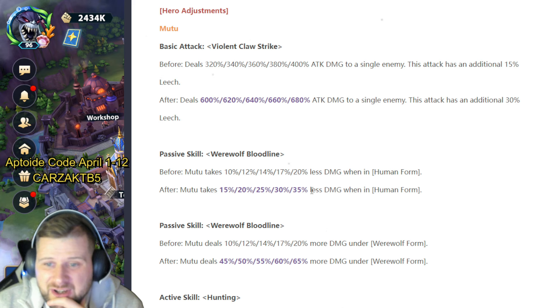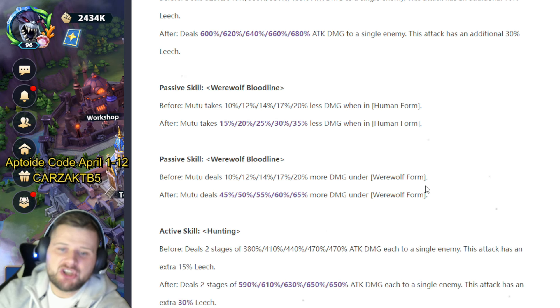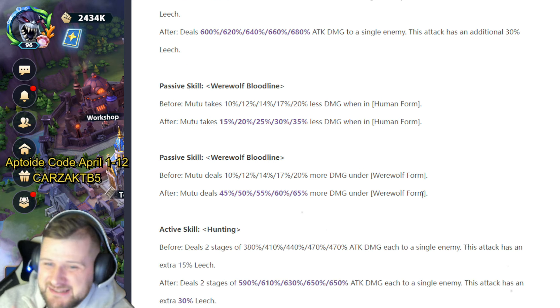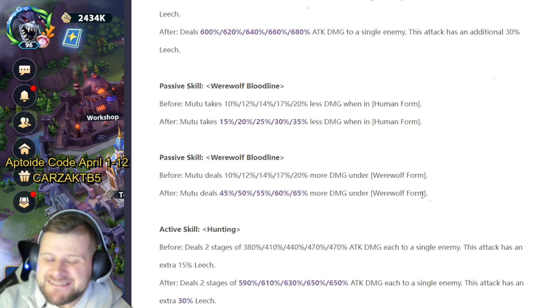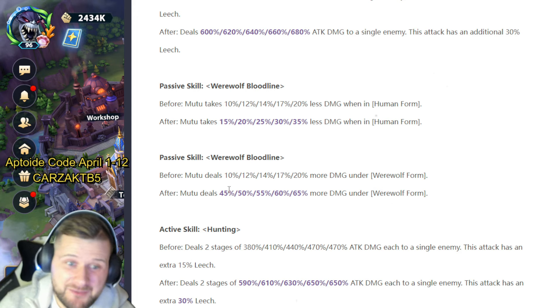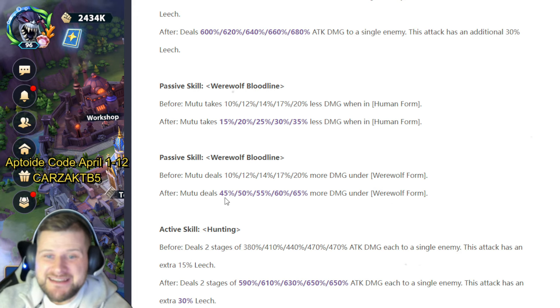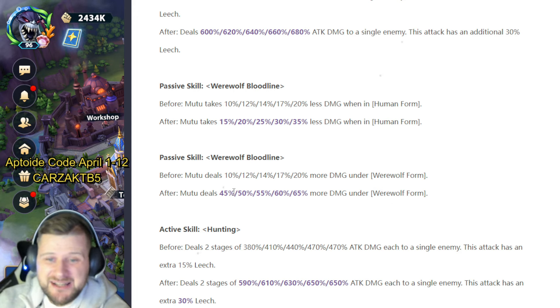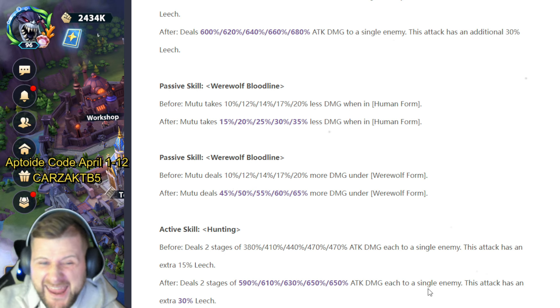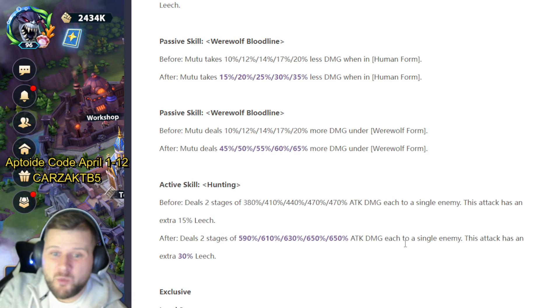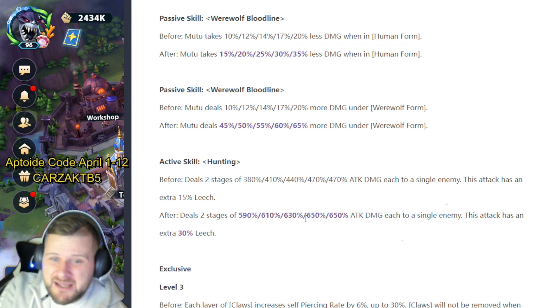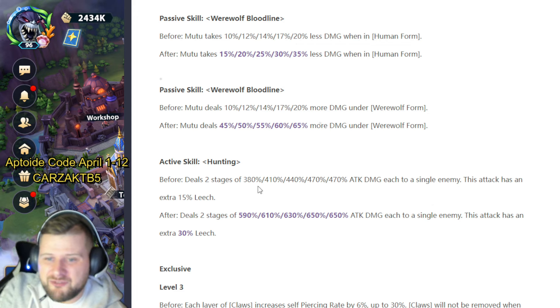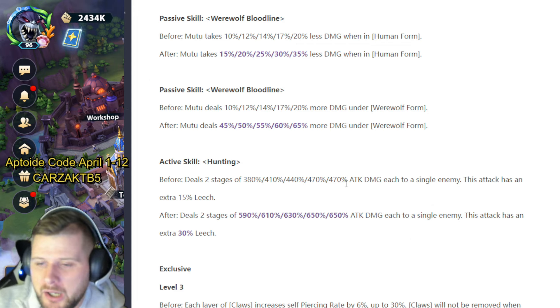When he's in werewolf form, he's going to deal more damage, and that damage is quite substantial. He's now going to be dealing instead of 10 and 20, 45 to 65% extra damage. Boy. Active skill Hunting used to deal two stages of 380 up to 470 attack to a single enemy. This attack has an extra 15% leech. That's now going to be 590 and 650 attack damage each to a single enemy. This attack has an extra 30% leech as well.